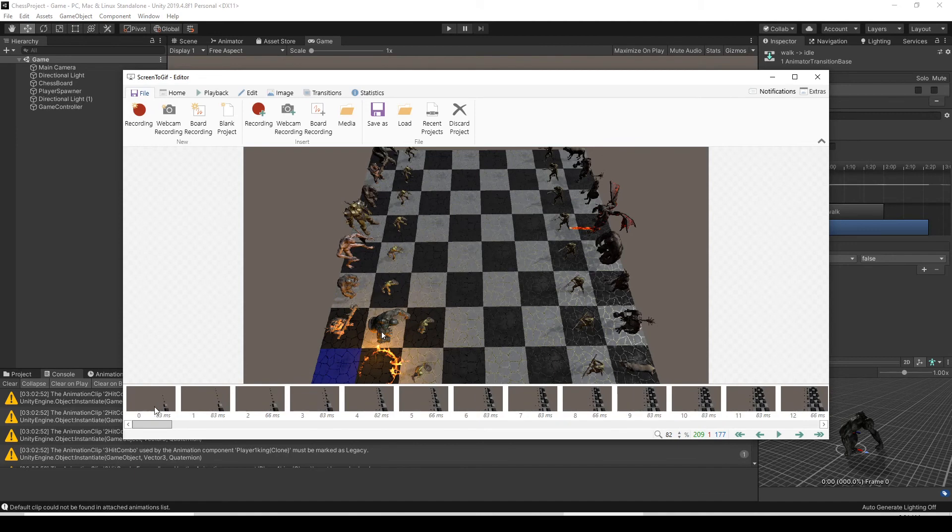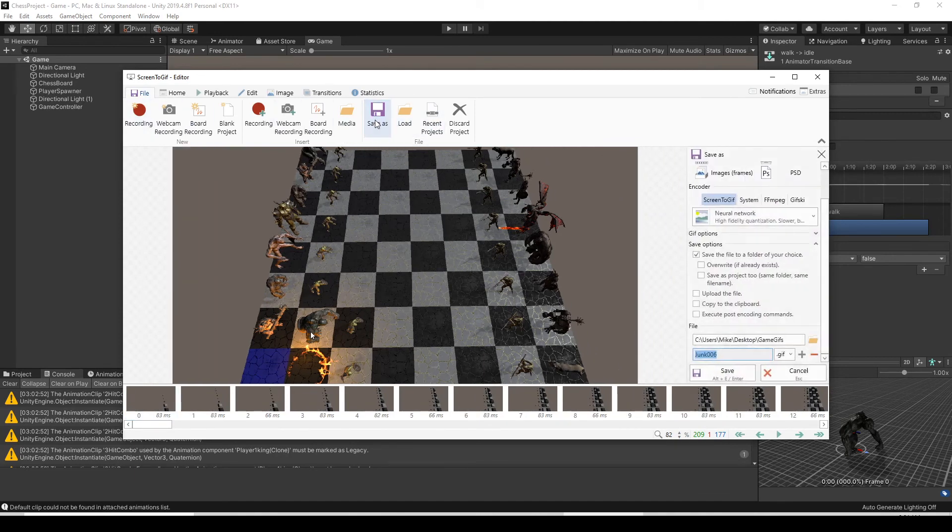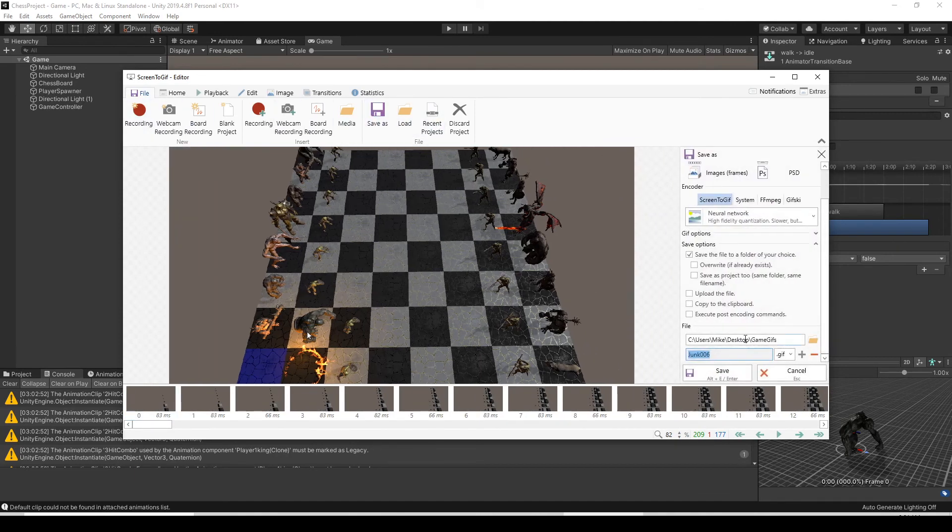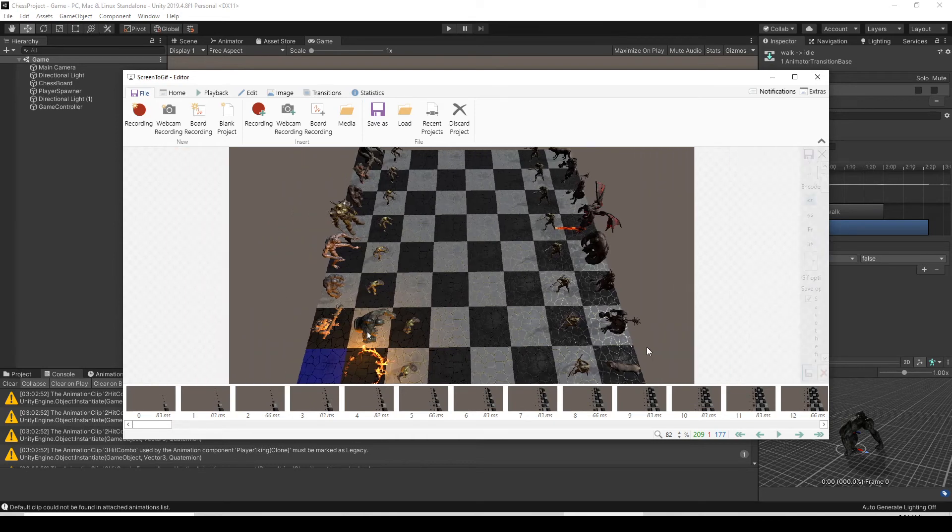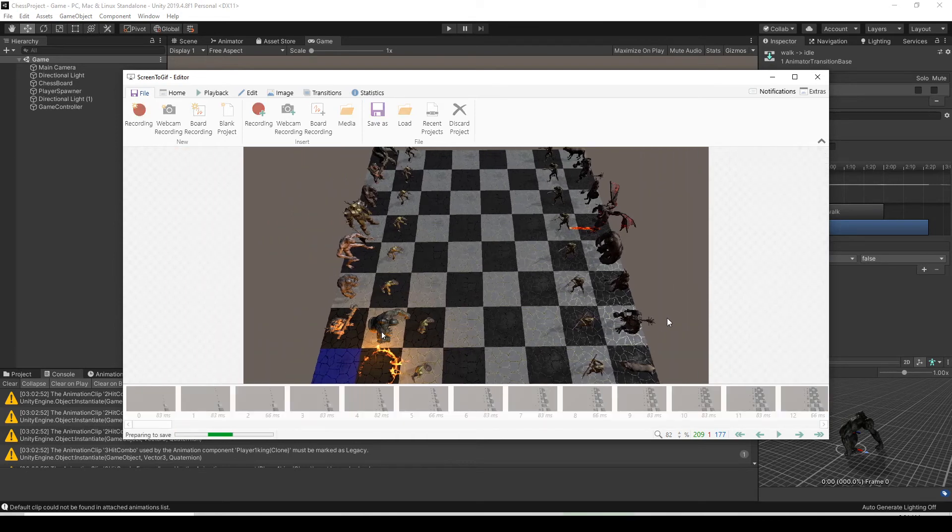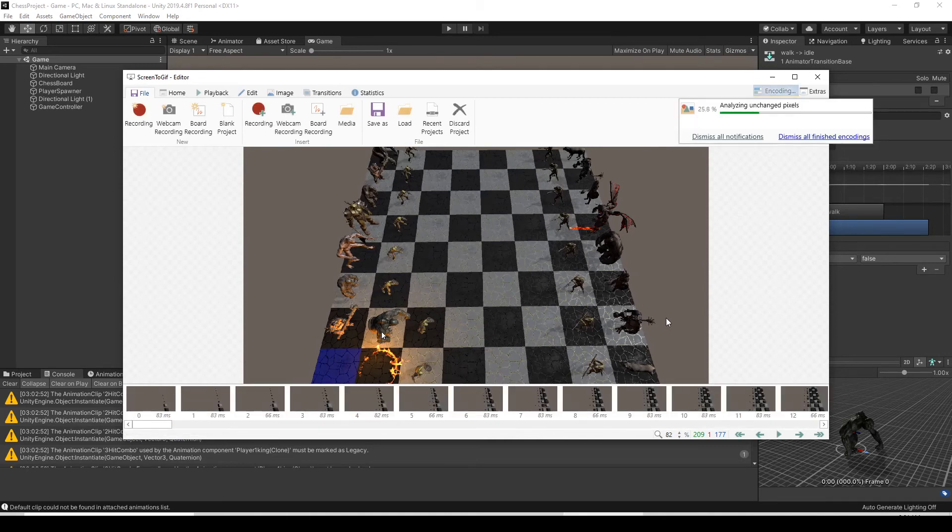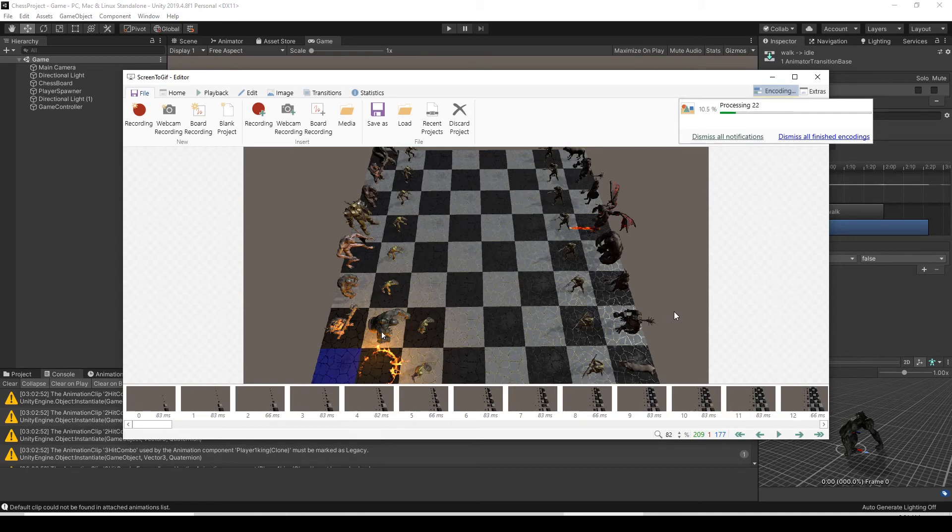Now to save the GIF, just go up to the top and hit the save as button. These are your save settings. You can just select the folder you want to save it to, whatever file name you want, and then just hit save. Now it's going to do all the processing and save the file. Depending on the GIF and the size, this may be instantly or it may take a few minutes.